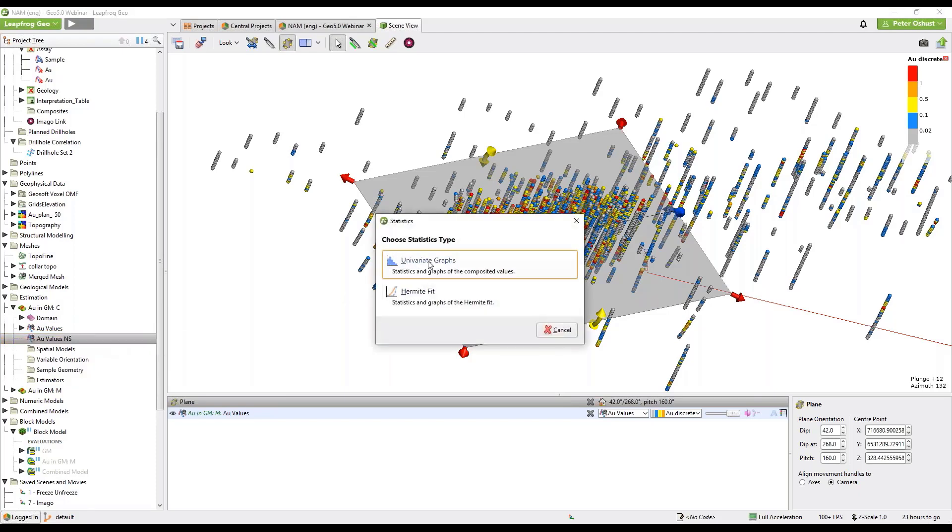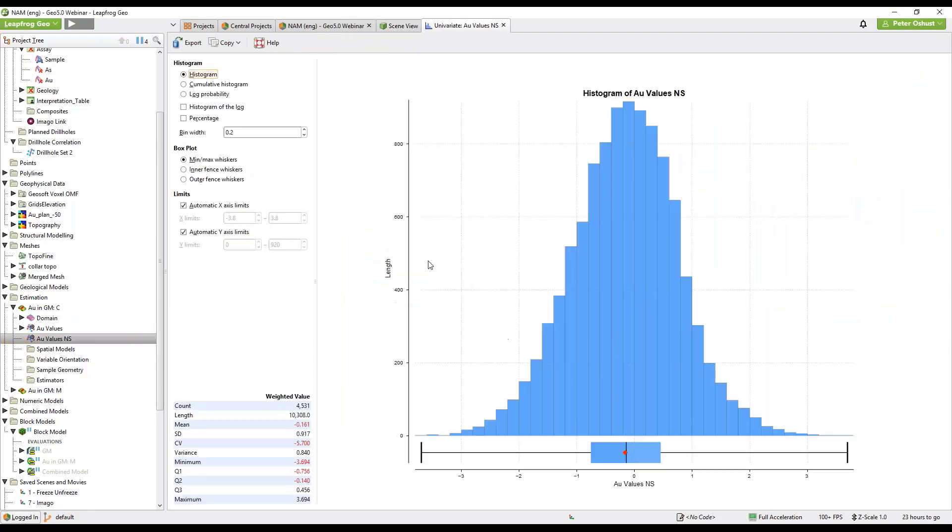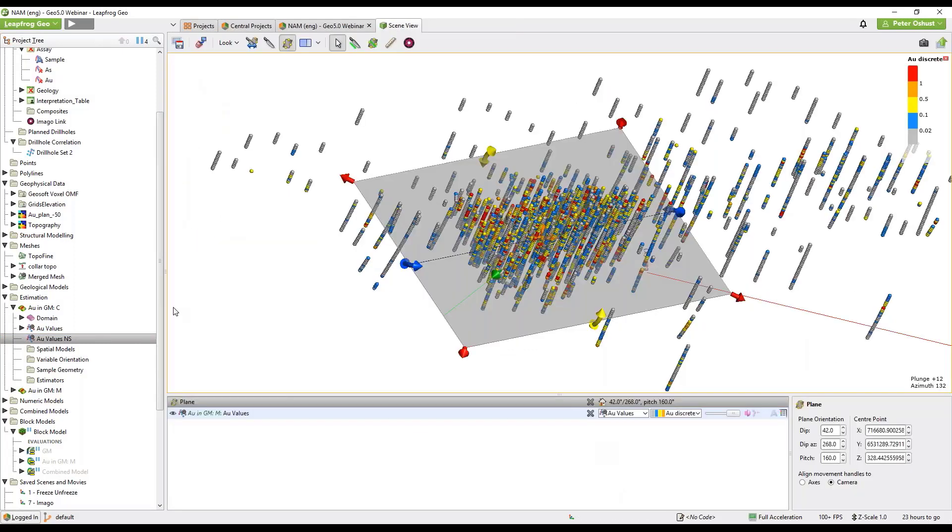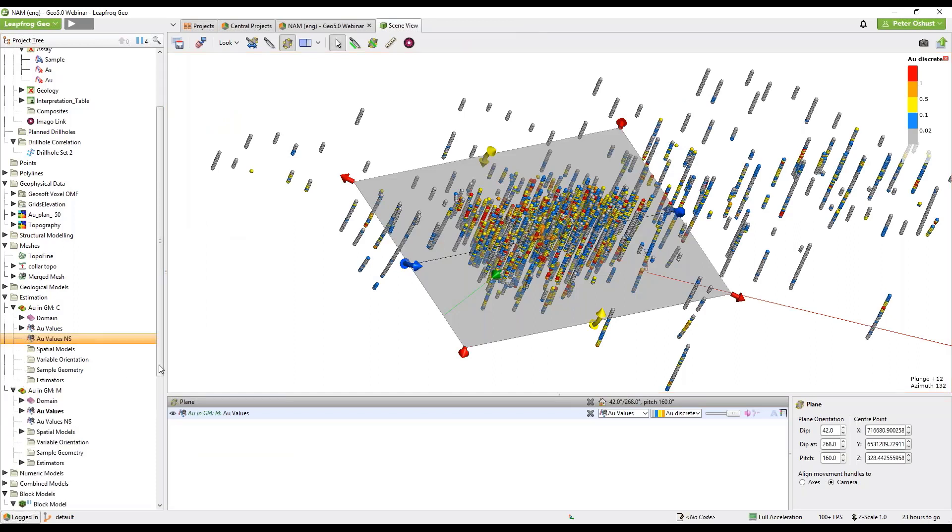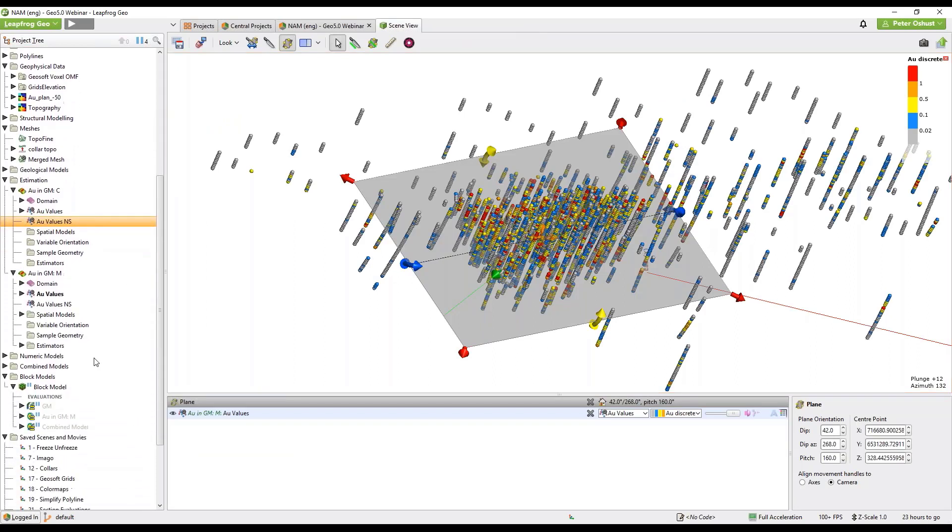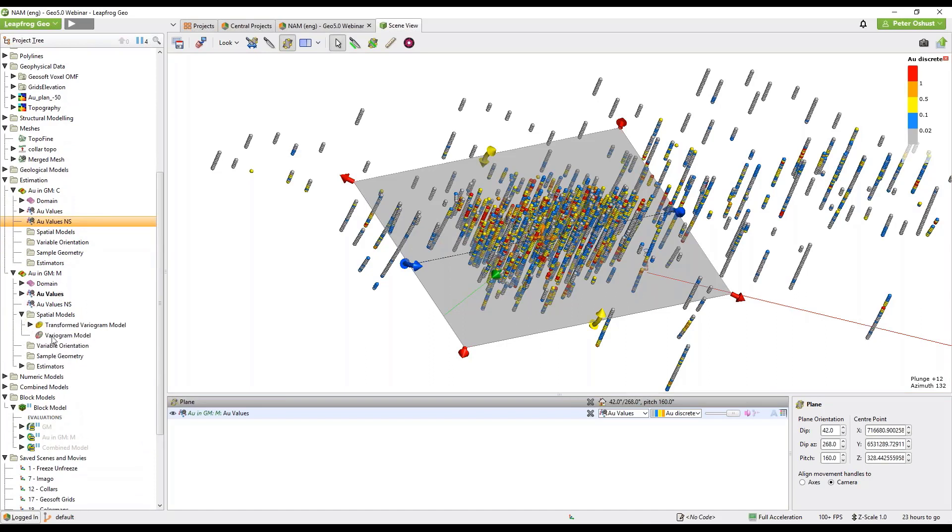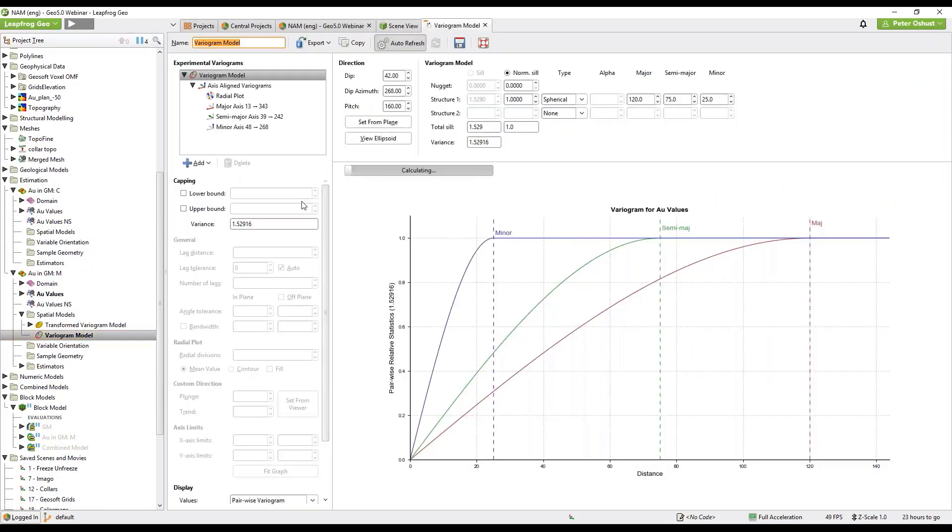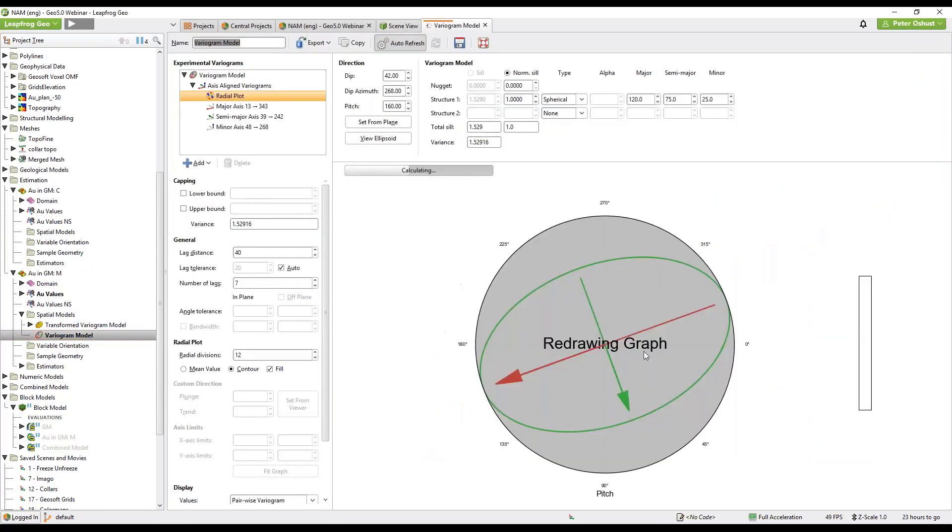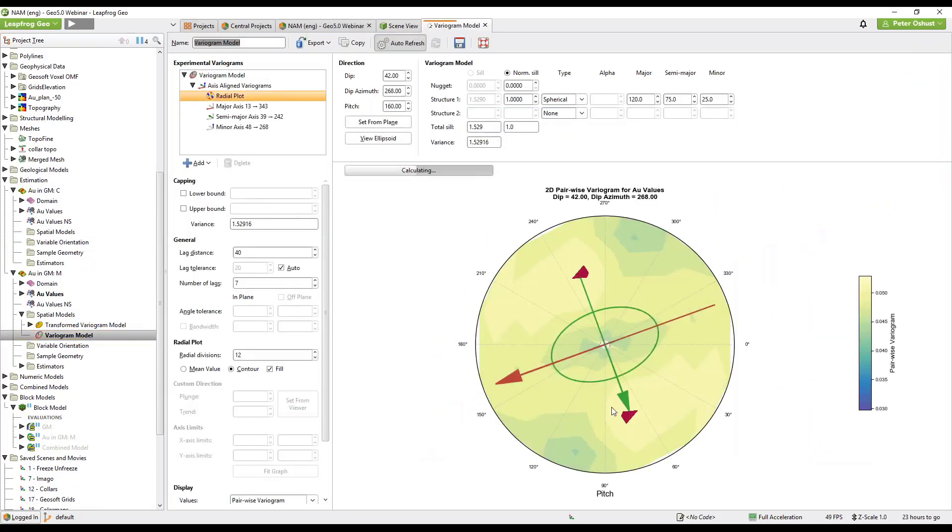And then right click on the transform values and look at the gaussian histogram with a mean of zero. Now I've also prepared some variogram scores ahead of time so I have in the domain we have some spatial models. I double click on the variogram model and view the radial map.